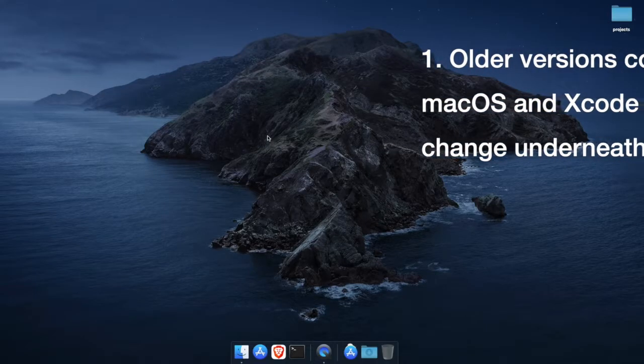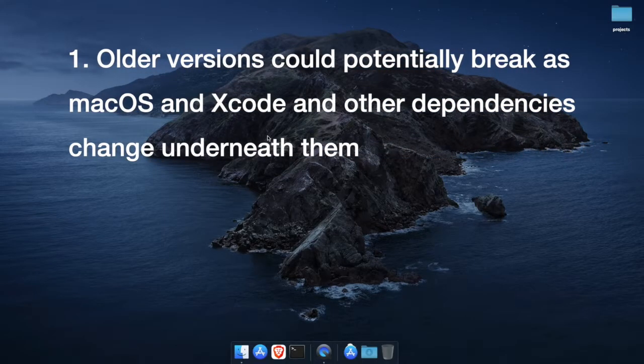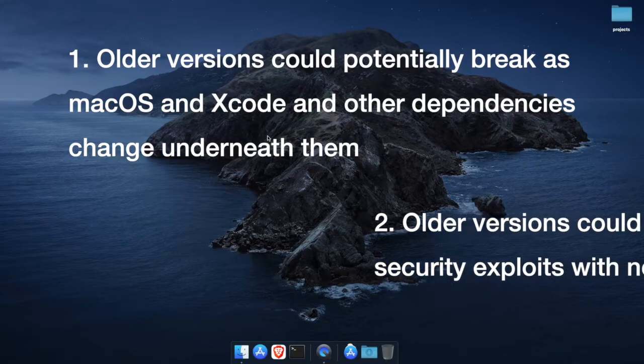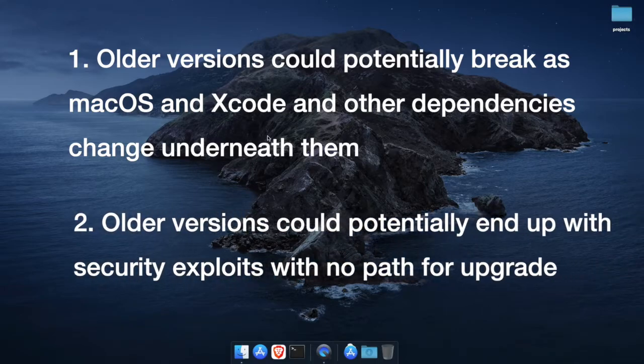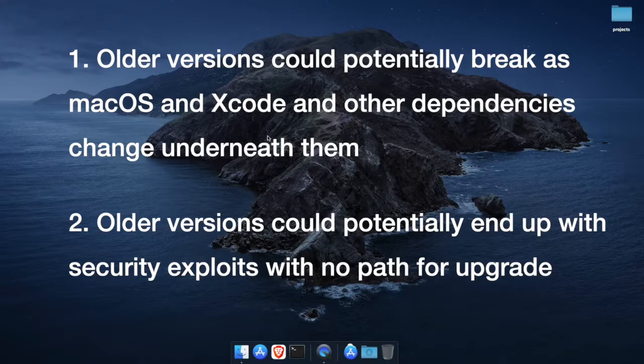One, these older versions could potentially break as Mac OS and Xcode and other dependencies change underneath them. And two, these older versions could potentially end up with security exploits with no path for upgrade.